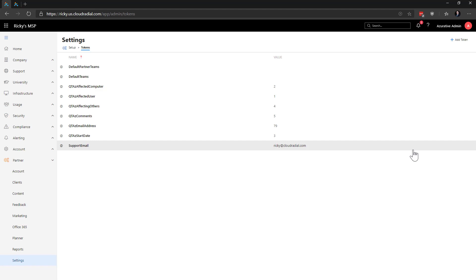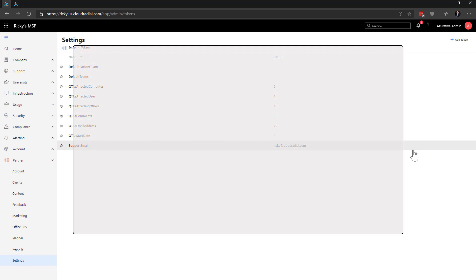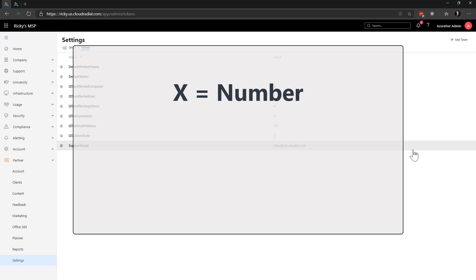In other words, they let you use shorthand codes to stand for other things that the system will fill in whenever it's time to execute the actions. It's pretty much the same as an algebra equation that uses x to stand for a number. In math, whenever you're ready to run the formula, you can plug in a number for x and get on your way. It's the same idea with tokens.